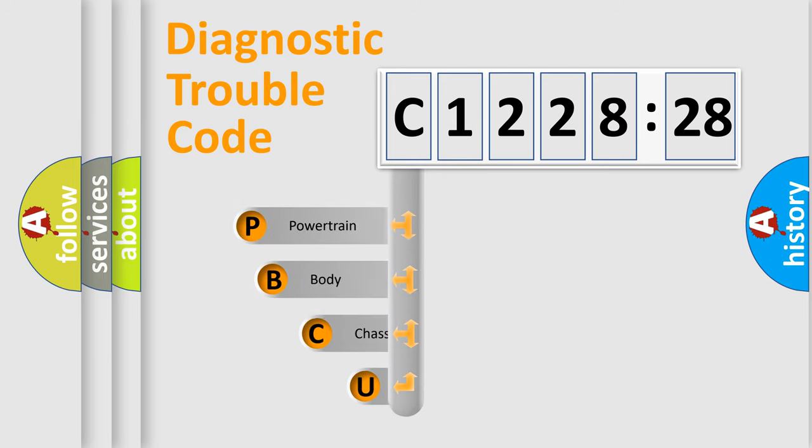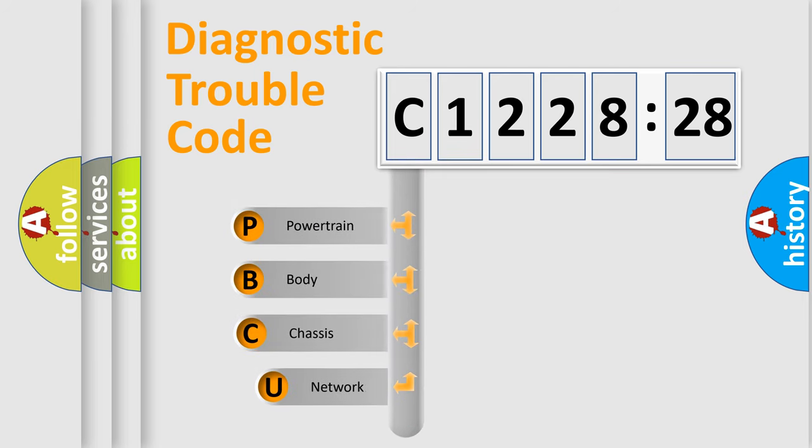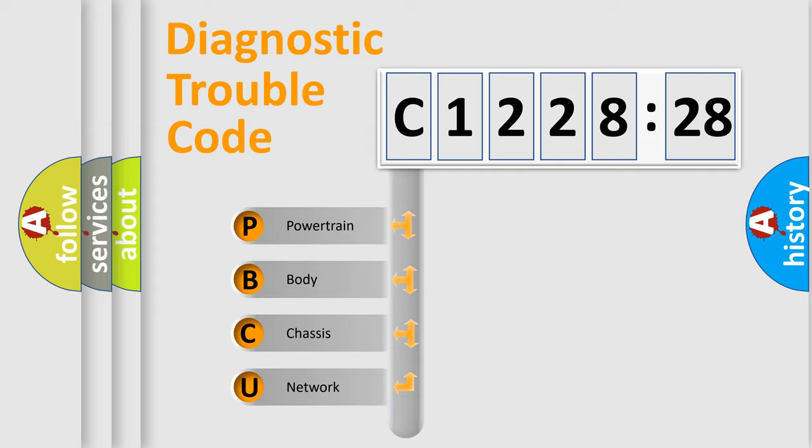First, let's look at the history of diagnostic fault code composition according to the OBD2 protocol, which is unified for all automakers since 2000.